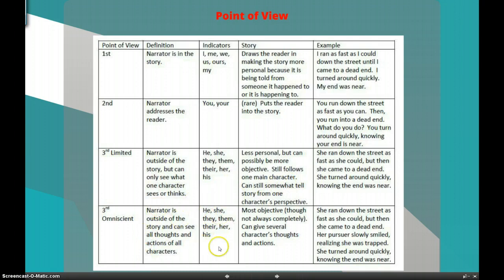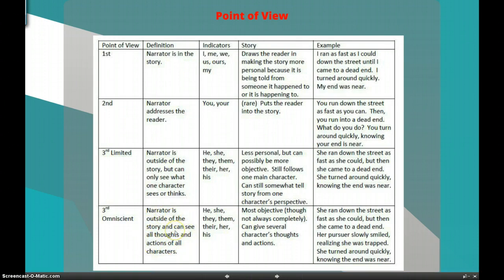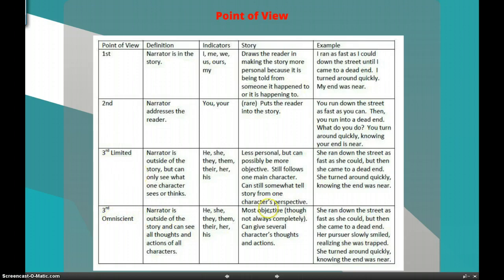Omniscient still uses these same words, the narrator is still outside of the story, but the narrator can see the actions and thoughts of all the characters. They may not give you the thoughts and actions of all the characters, especially minor ones, but they could if they wanted to. Basically, you know the difference between third limited and third omniscient — if you see the thoughts of more than one character, it's third omniscient. If you don't, it's third limited. Third omniscient is the most objective, though not always completely objective, and it can give several characters' thoughts and actions.